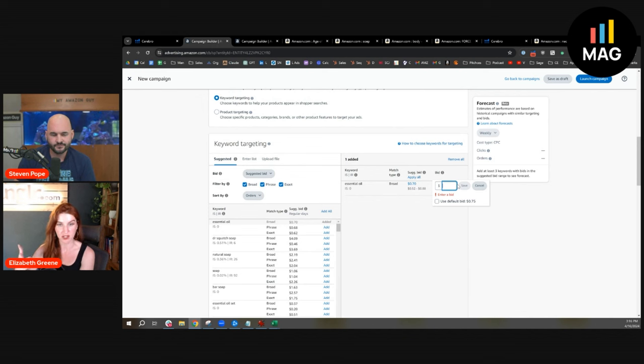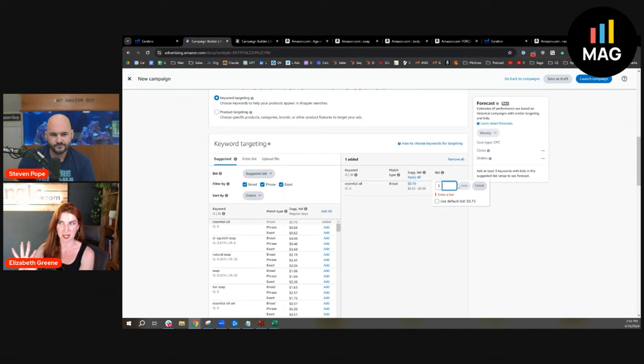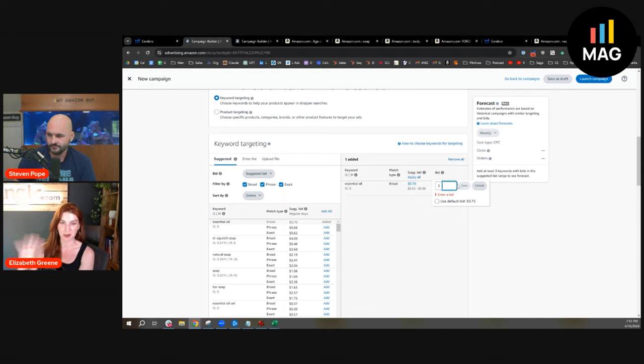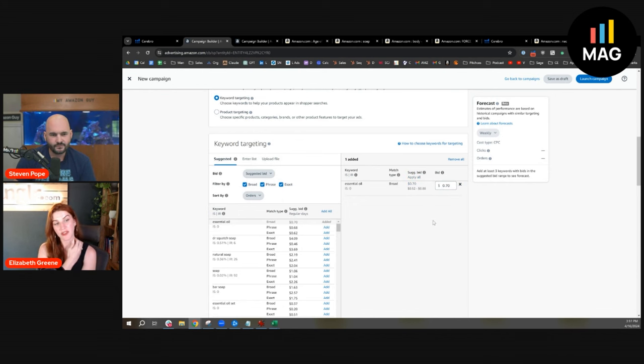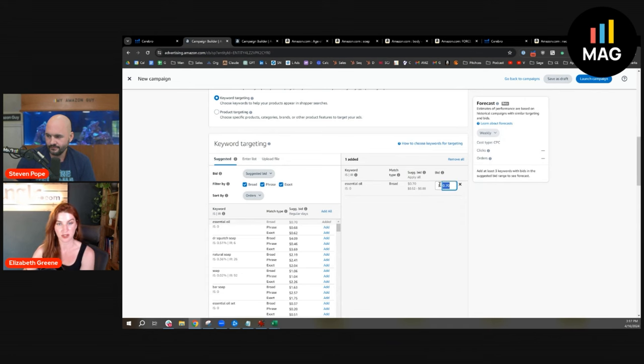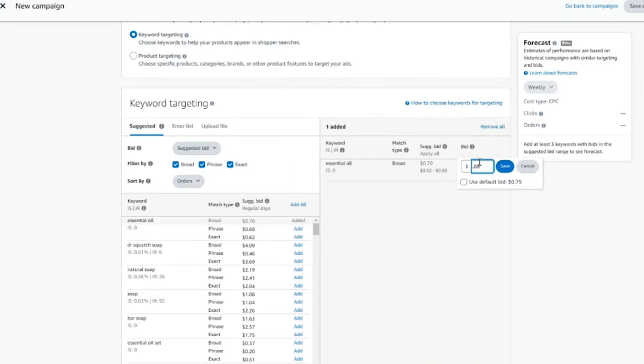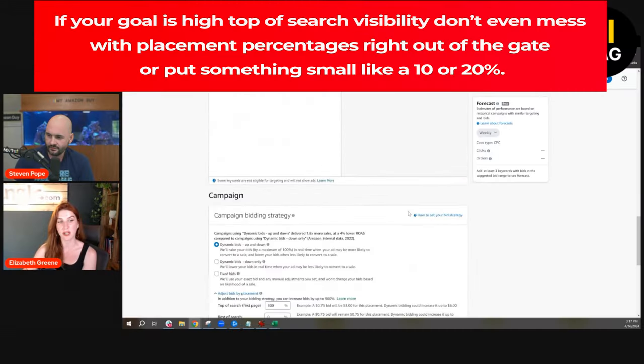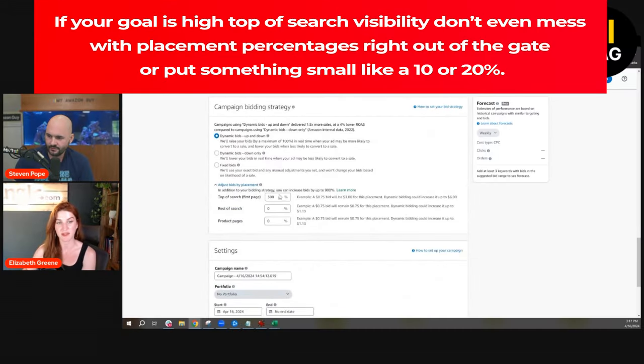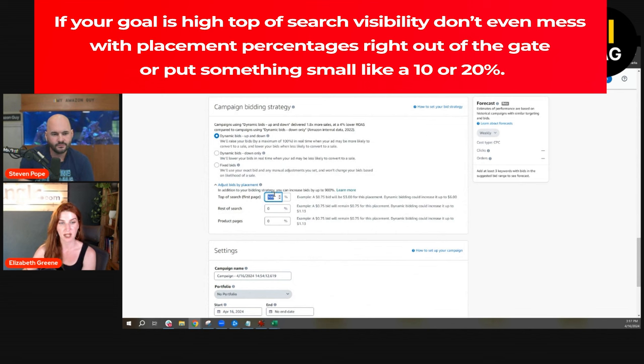I know we just talked about how suggested bids are a little bit finicky, but I also told you that's all we got to work with. I would go at the high end or even potentially higher than the top of search suggested. So $0.88, but this is for an aggressive strategy. This is an aggressive strategy, but if your goal is high top of search visibility, do that.